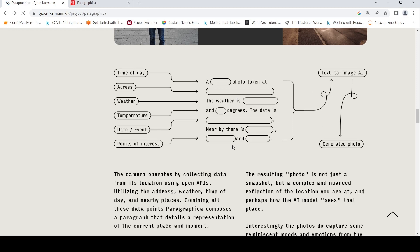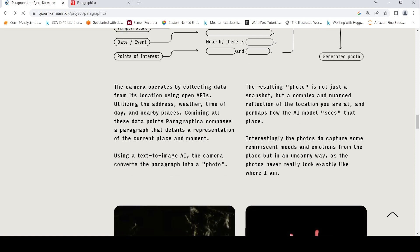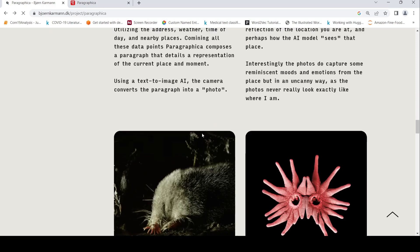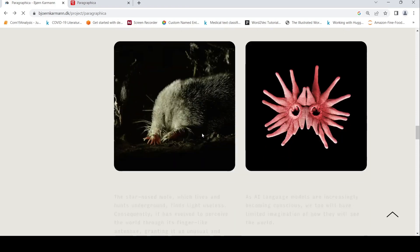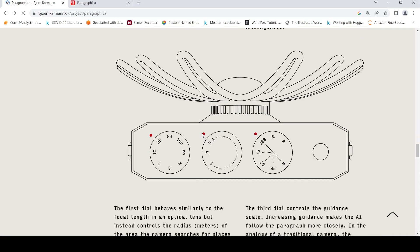The resulting photo is not a snapshot, but a complex and nuanced reflection of the location you are at, and perhaps how the AI model sees the place. That's the idea here.